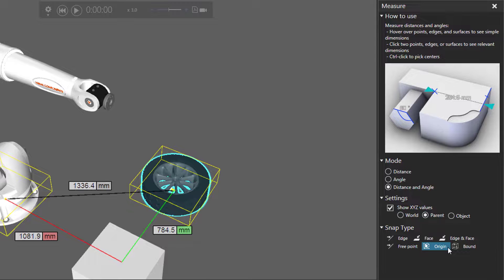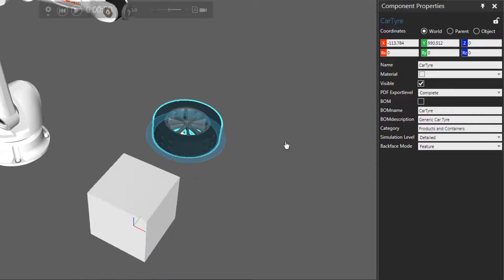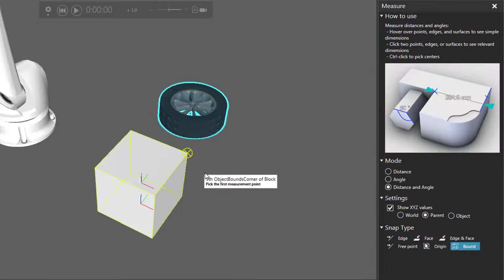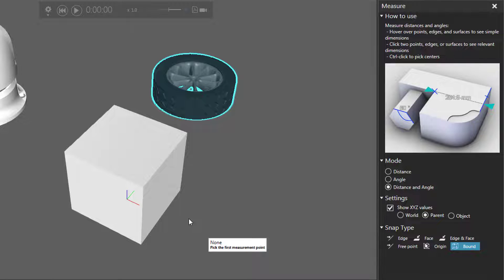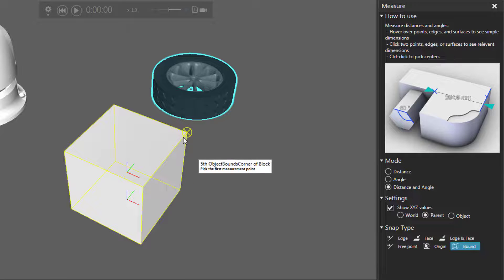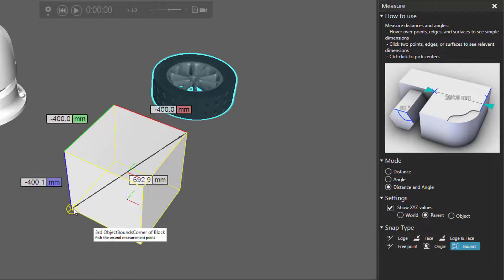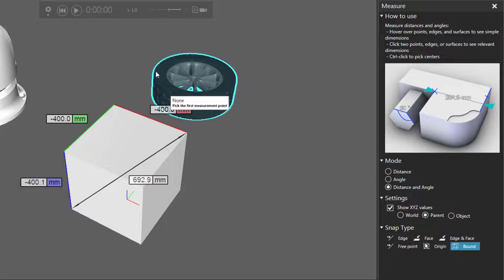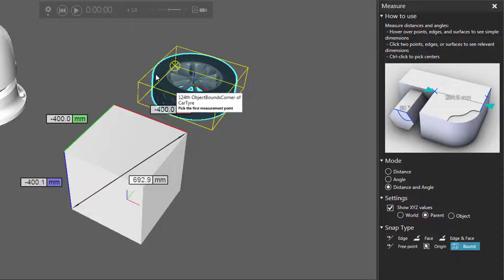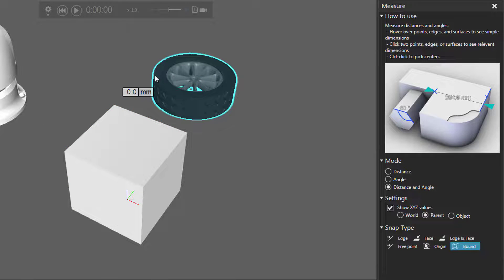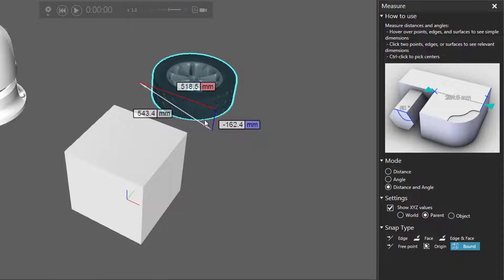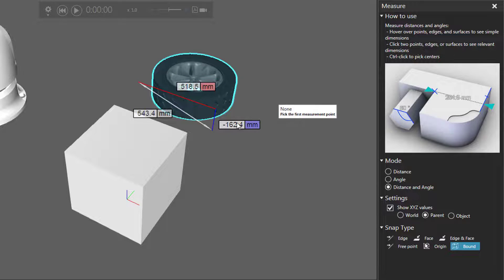Let's now use the Bound Box snap type. This is very similar to what I showed you earlier — you can select the corner points of a bound box encompassing a node. This block only has one node, so I'm basically taking that same measurement as at the beginning of the video. Likewise for the car tire, it only has one node. And when selecting one of those corner points, you can hover near it and then click.